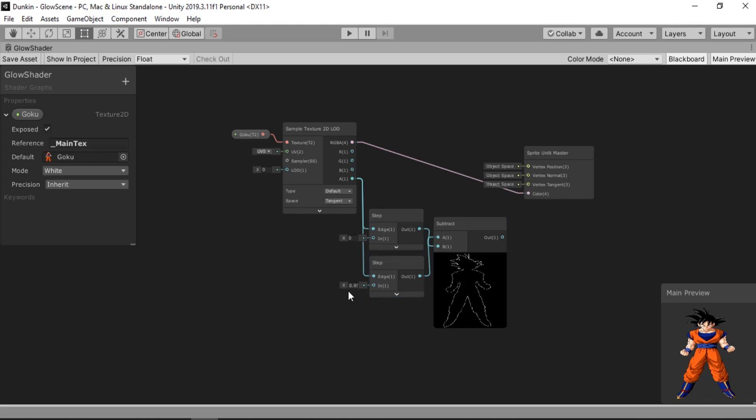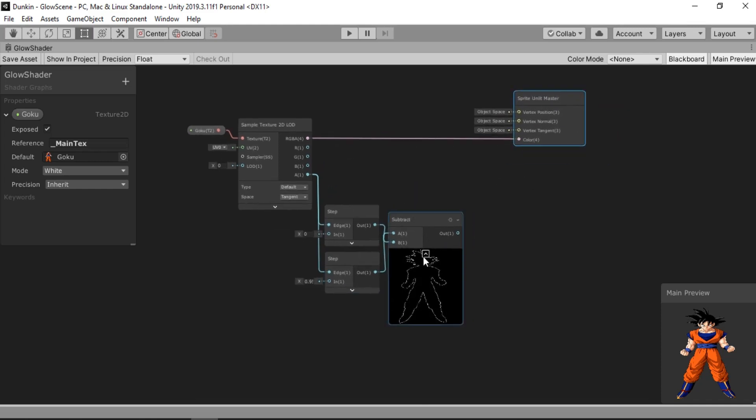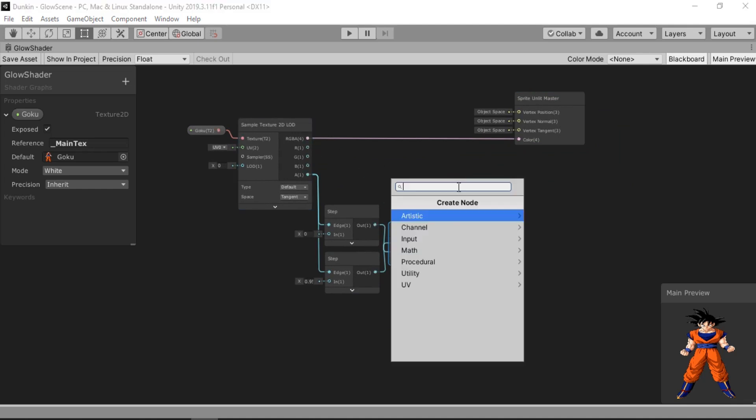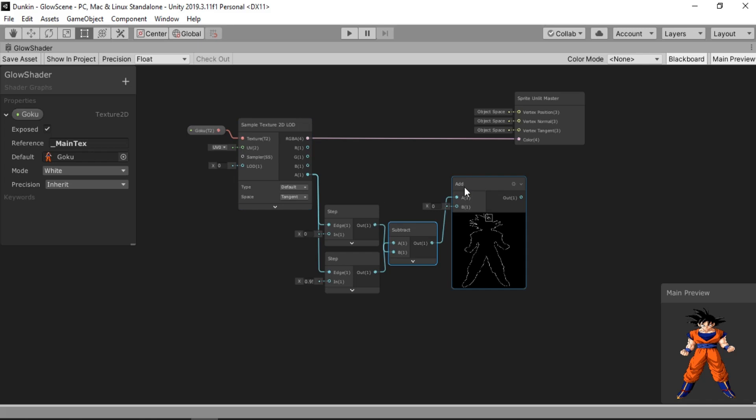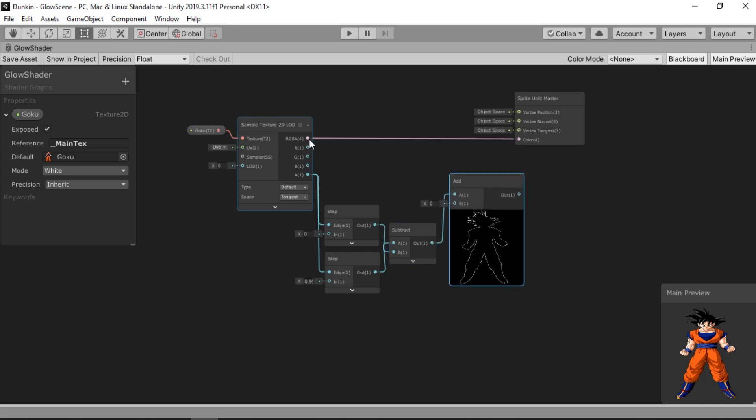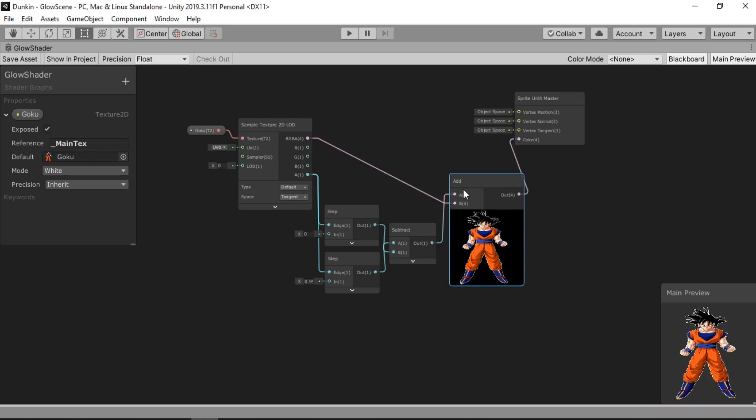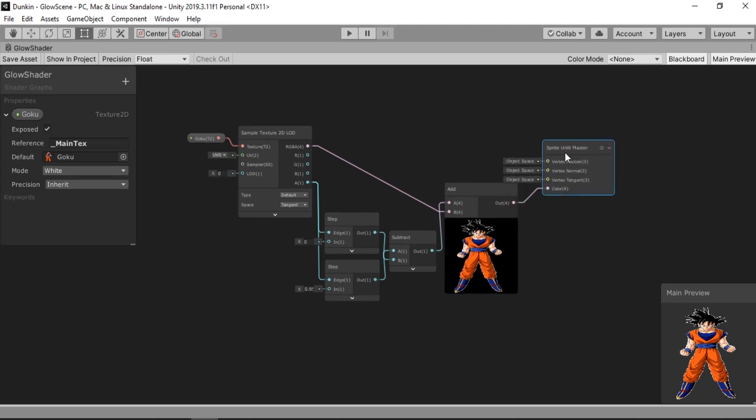And now we can just go ahead and actually apply this outline to our main texture. Let's try this up. And we are going to use an add node to add the outline on top of our main texture. Let's bring the RGBA inside of this. And you can see it applies this nice outline to our main texture. Let's drag this here. And yup. Let's set this up.